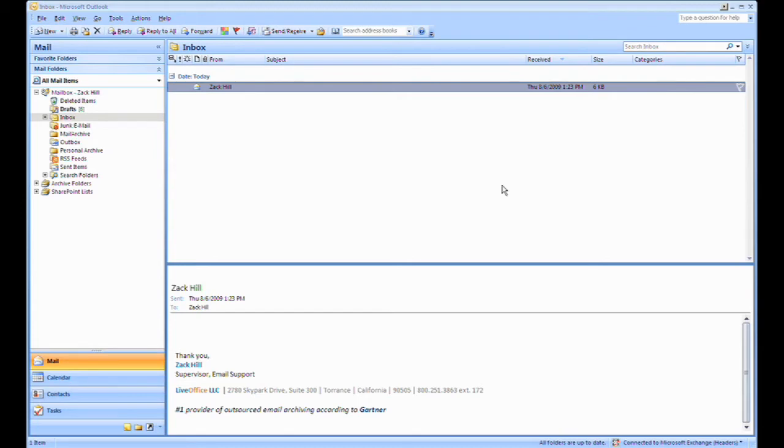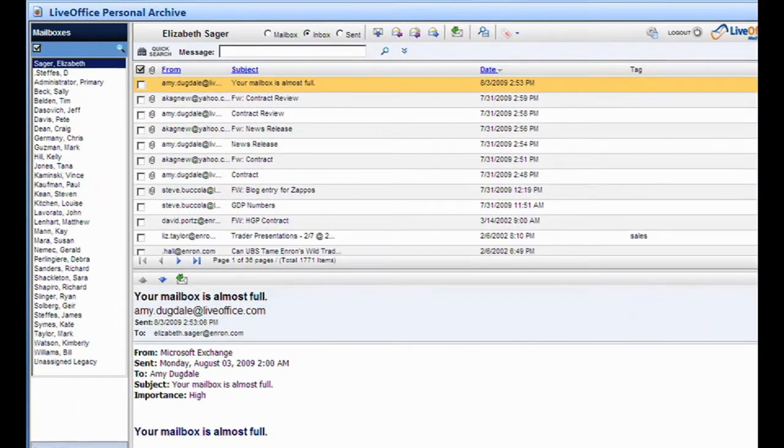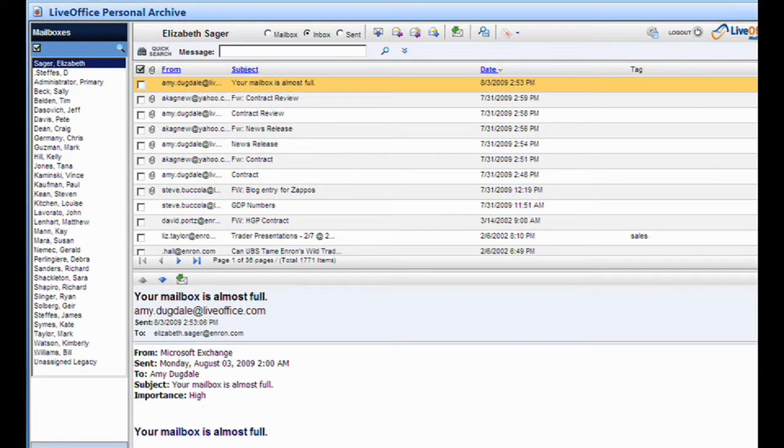Elizabeth is trying to retrieve an old contract PDF that she received from Amy a few months ago. In her Outlook client, she has a web folder called Personal Archive. She clicks on the Personal Archive folder and all messages sent and received by Amy appear.